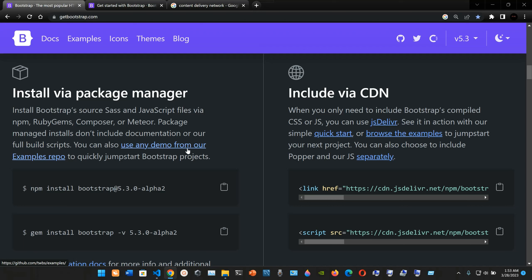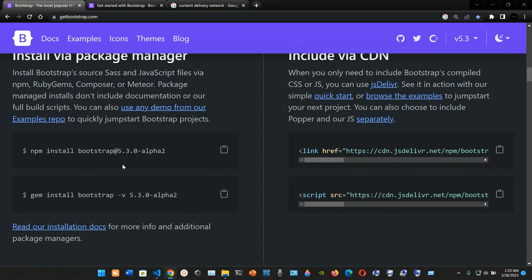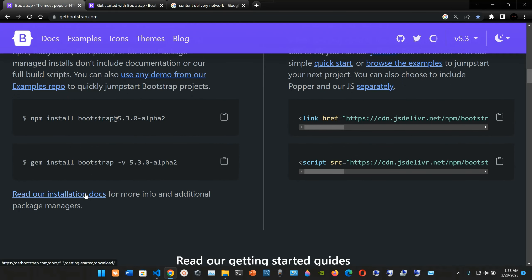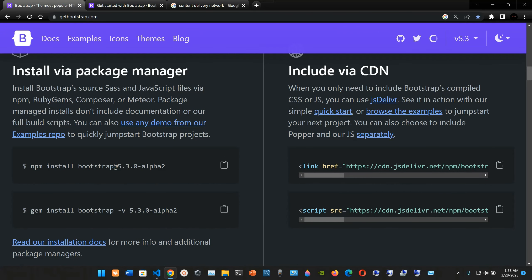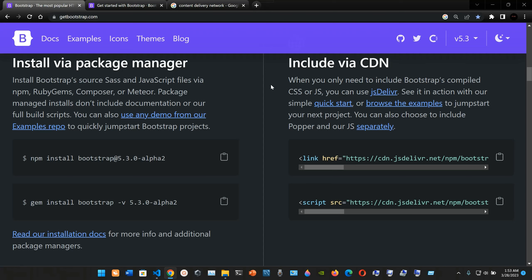Assuming you already have Node.js installed, you type npm install bootstrap and the version you want — in this case 5.3.0-alpha2. There is also the gem install bootstrap -v 5.3.0-alpha2 option. However, we're going to be using the include via CDN approach — CDN stands for Content Delivery Network.